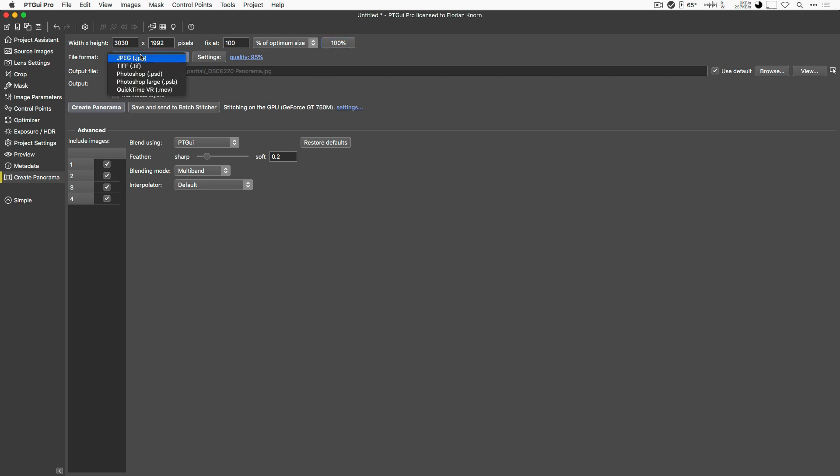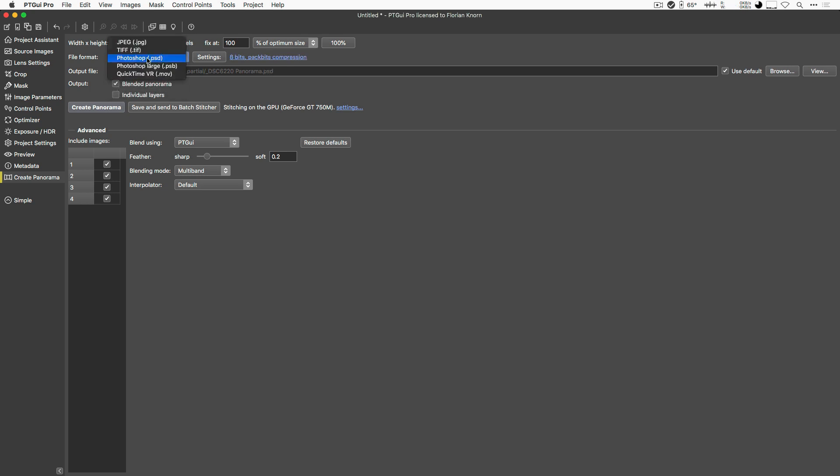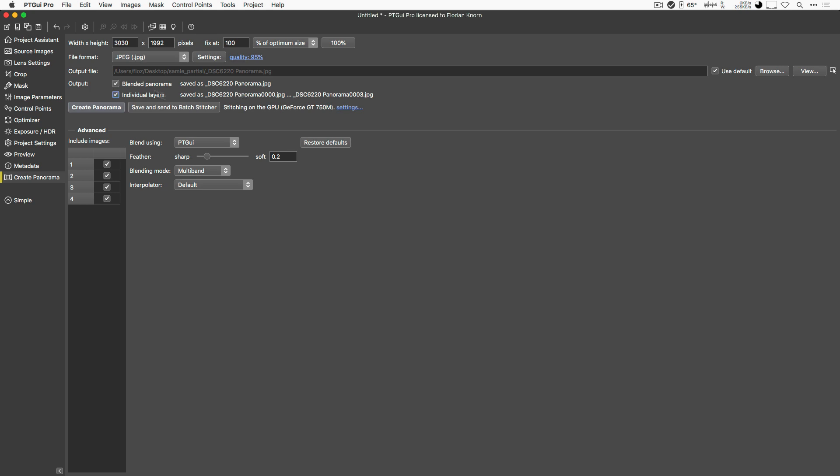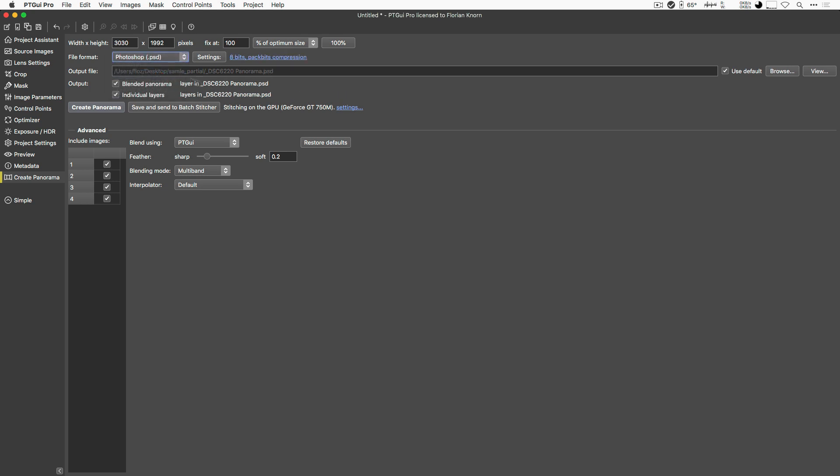You can also change the file format. And do note that some of those file formats, of course, allow you to have multiple layers, like the Photoshop file format or not, in case of the JPEG. So if I wanted to export several images, not just the blended panorama, but the original individual layers, in the JPEG mode, it will just create separate files. But if you switch to Photoshop for instance, it will just create one file with layers inside of it.